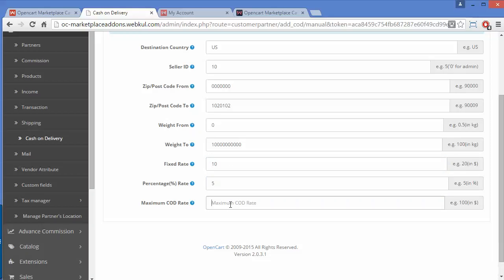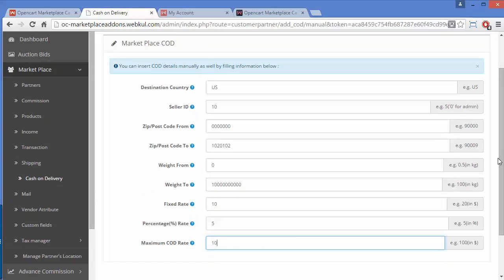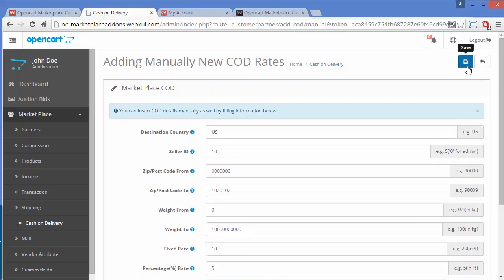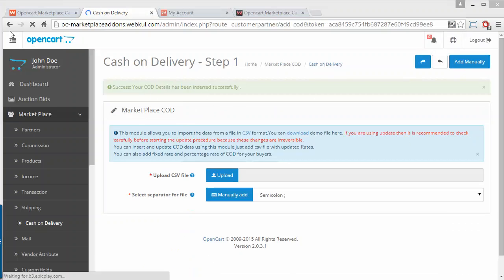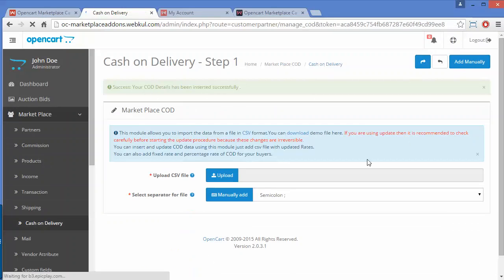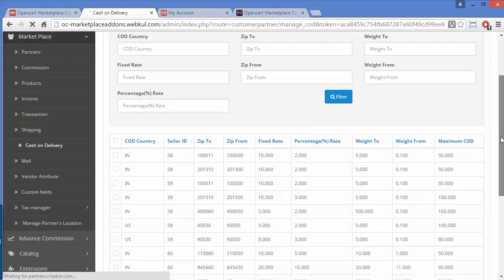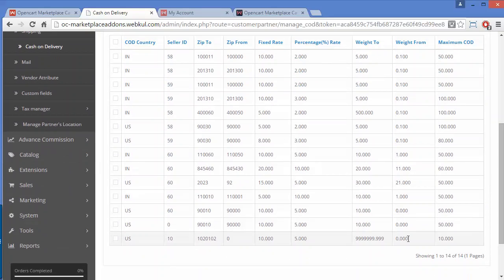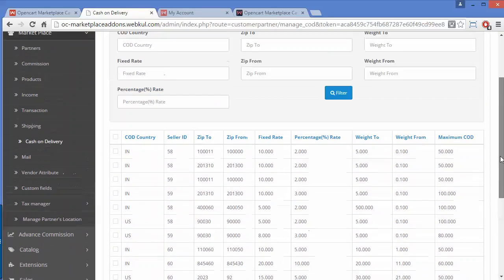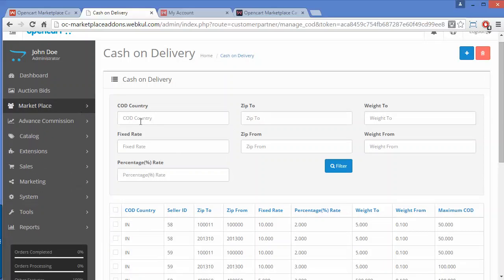Now the minimum COD rate — you have to write the minimum COD rate, like 10. These figures will be in dollars. After that, you can easily save the COD from the Save button. Here is the success message that the COD rates have been inserted successfully. Now again we will go to the COD menu, and here you can see our recently added COD. That's all for the admin COD part.